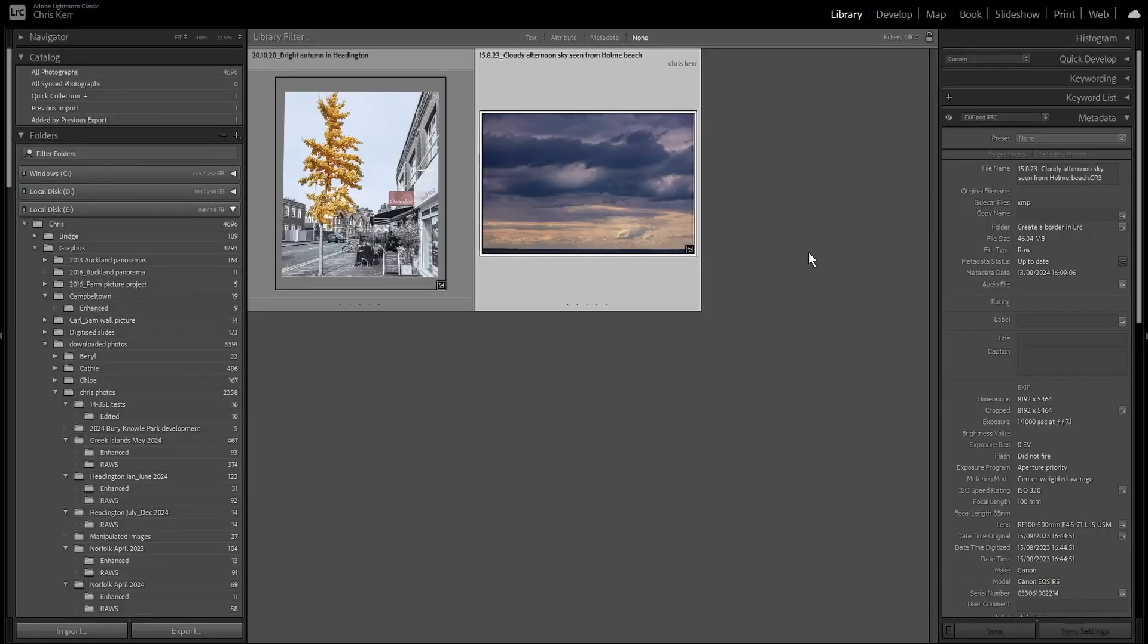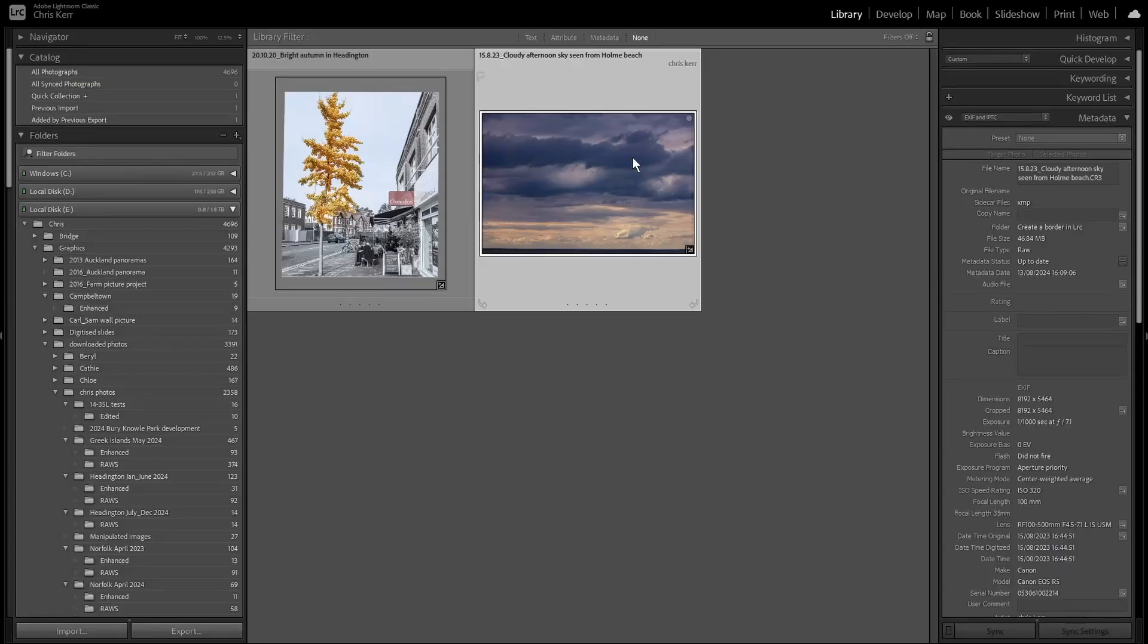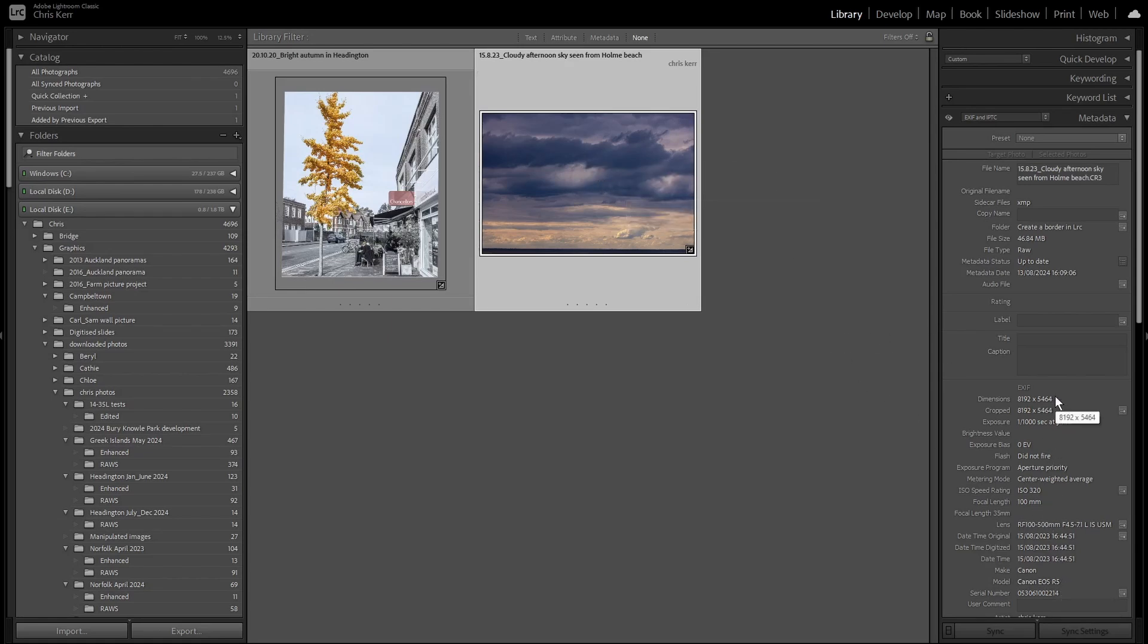So here we are in Lightroom Classic, and we'll work first on this file here, which for reference you'll note was shot on an R5, and it's the full 45 megapixels, 8192 by 5464. So we'll hit D to go into the Develop Module.